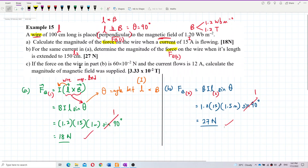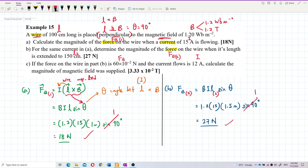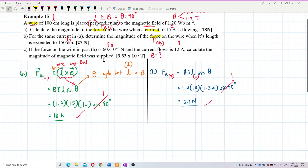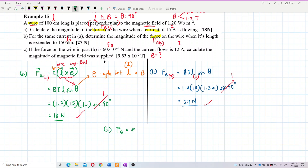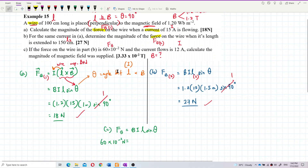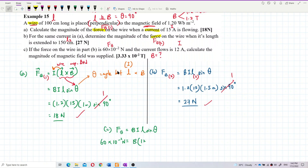For the last question, Part C: if the force on the wire from Part B is 60 × 10⁻² Newton, and the current is 12 ampere, determine the magnetic field that was supplied. We want to find B. Current is 12 ampere.